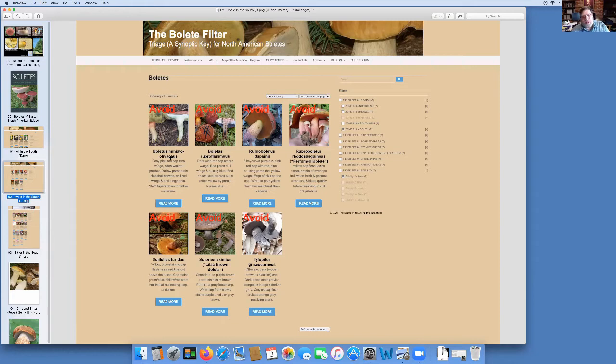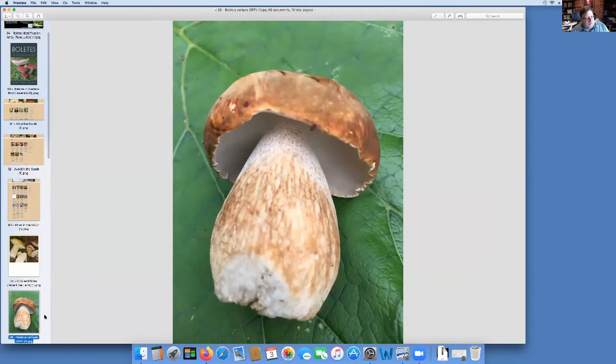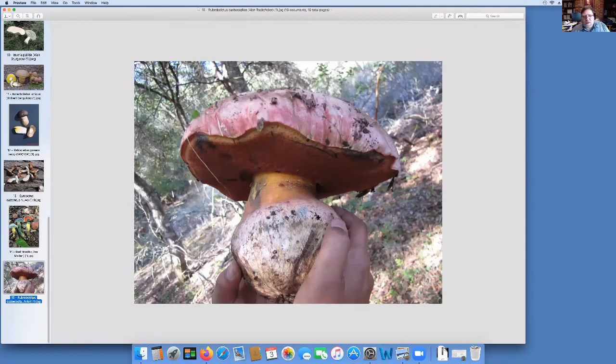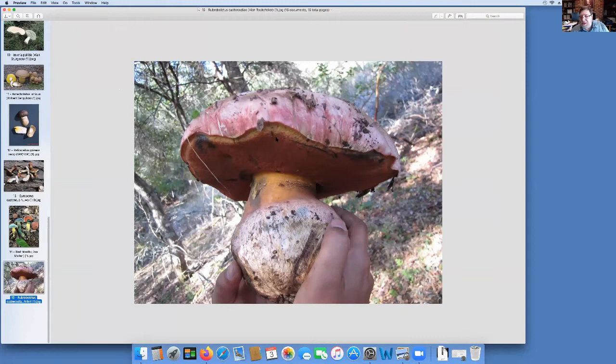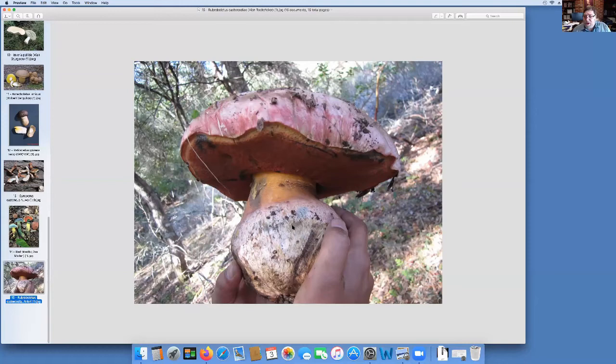Boletus miniato-olivaceus, we're not even sure if that has issues. Same with rubroflammius. We're not sure about that one. These two here, the two rubroboletus, those are two to really avoid because that's the bad boy genus. One thing we learned from DNA, this is a real bad boy.